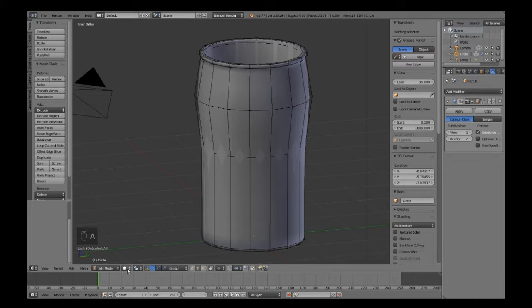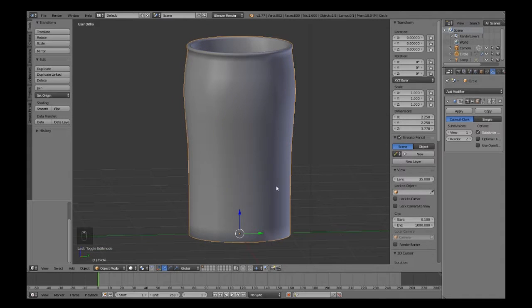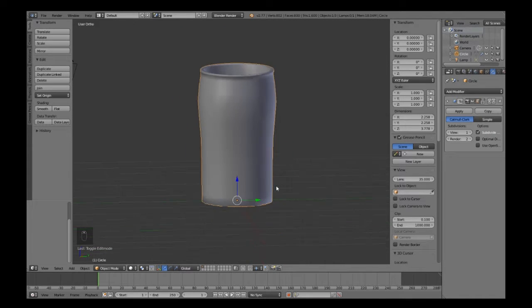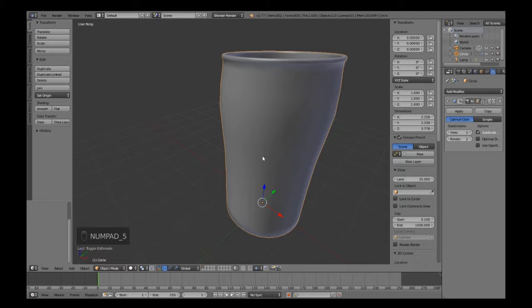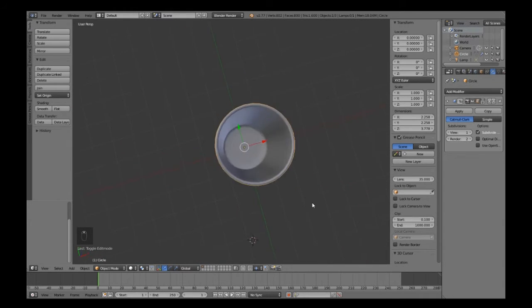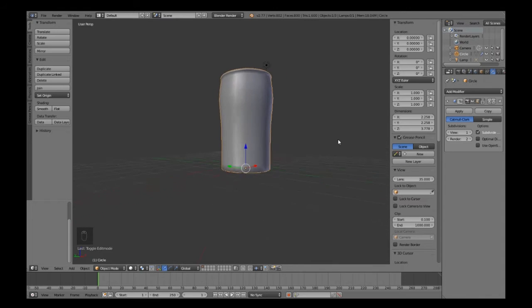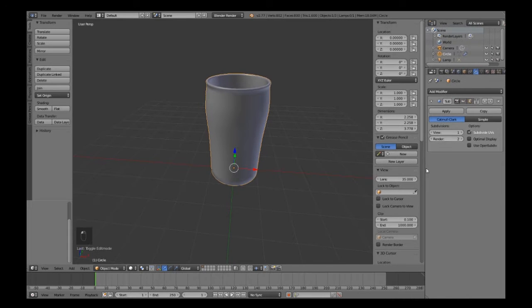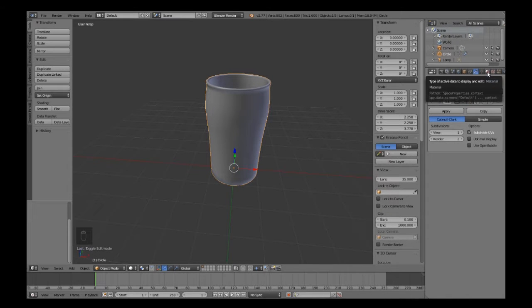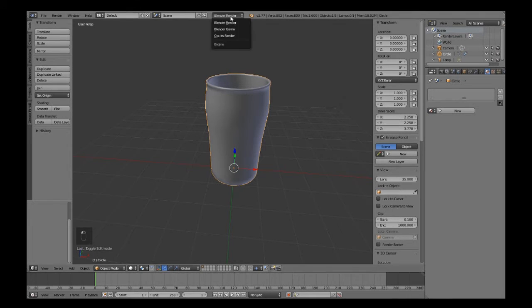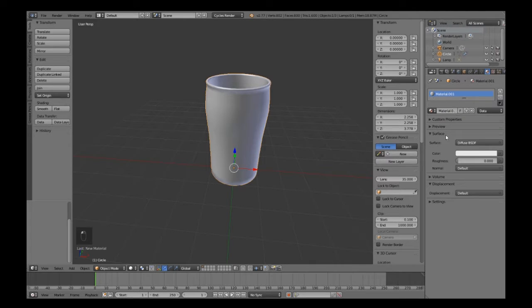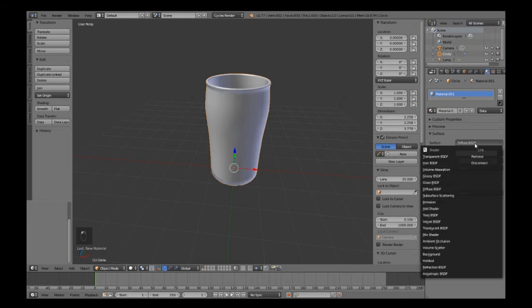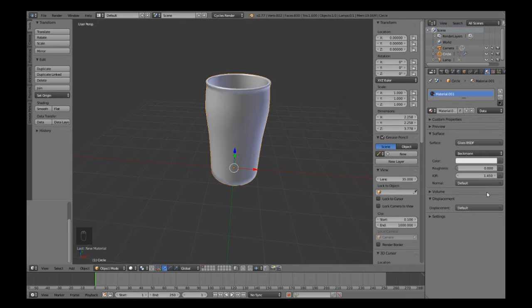You can just go back into object mode and that's pretty much your glass done. Now what we want to do is give it a material. When you first start Blender, make sure you select Cycles Render.